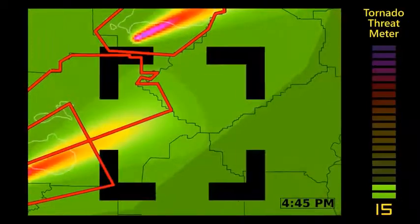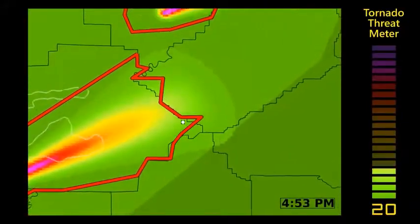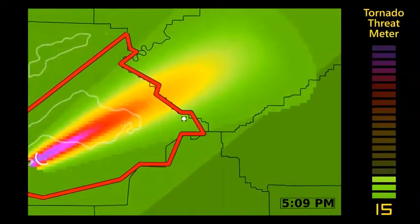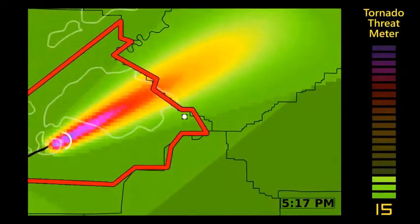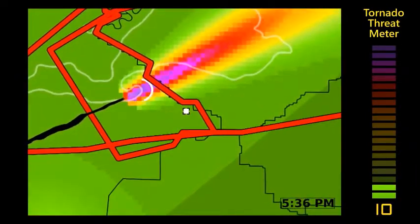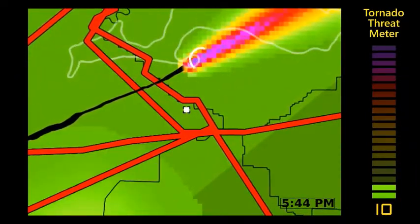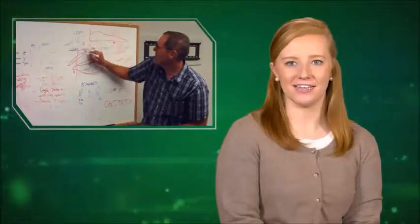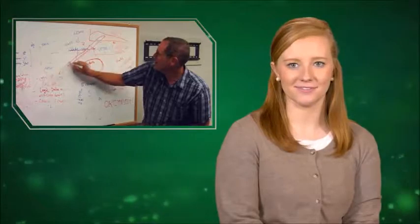Another example shows where you are outside the tornado path but within a tornado warning, where the path of the tornado is actually to the north of your location. With the FACETS approach, you wouldn't be over-warned for an event that did not hit you. Before FACETS can go live, there's still much work to be done — researchers are working with forecasters and social scientists to ensure information is communicated clearly and that people know what to do.